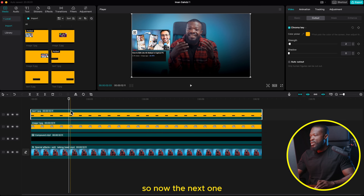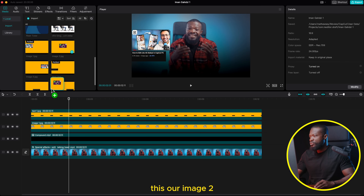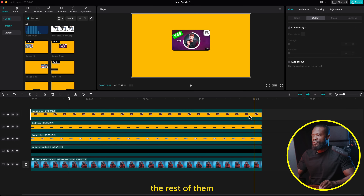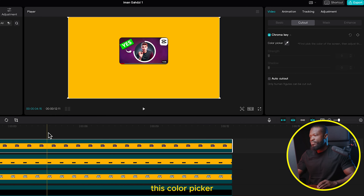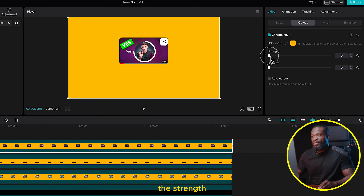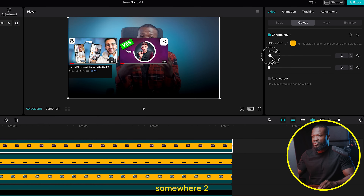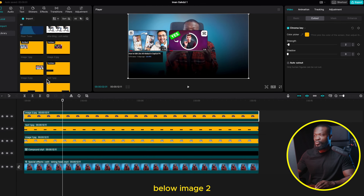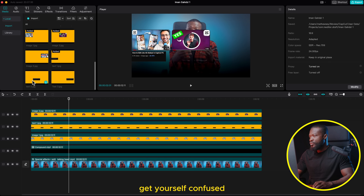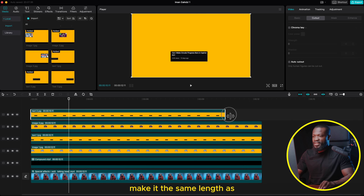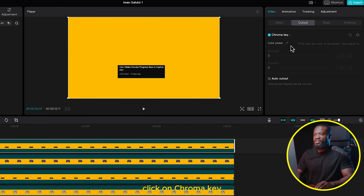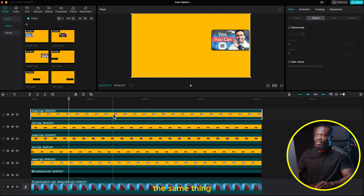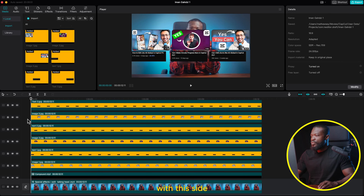Bring in Image Two — drag and drop in the timeline, make it the same length. Select it, go to Cut Out, Chroma Key, color picker, select the yellow part, and increase the strength to about 2 to remove the yellow. Then bring in Text Two — it's important to name them so you don't get confused. Drag and drop in the timeline, make it the same length. With it selected, go to Cut Out, Chroma Key, color picker, select the yellow, and increase the strength until it disappears. Do the same for the remaining image and text. Now all six clips are in the timeline.